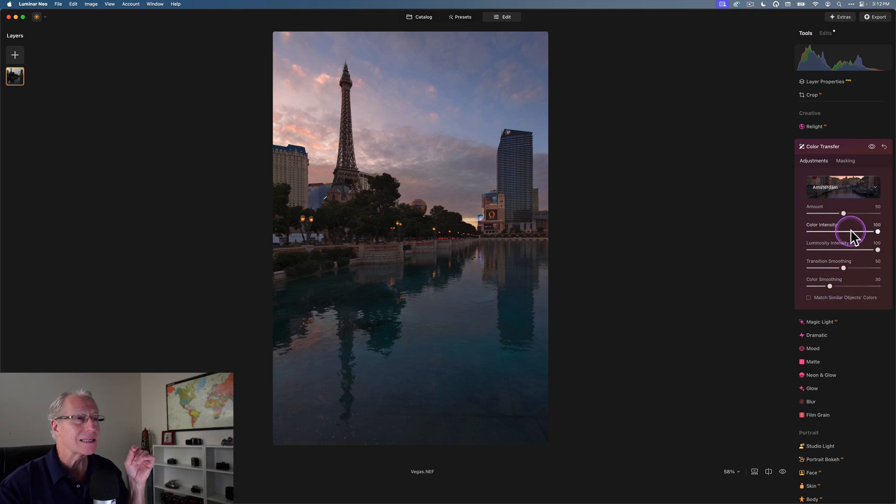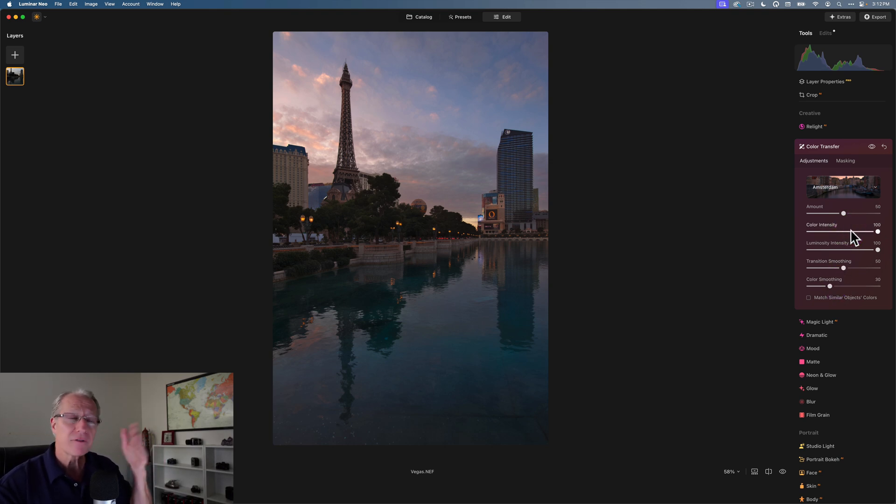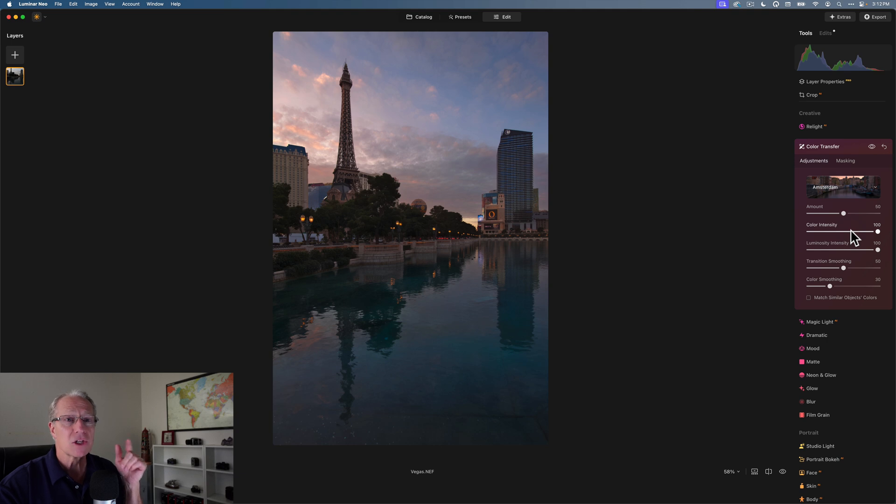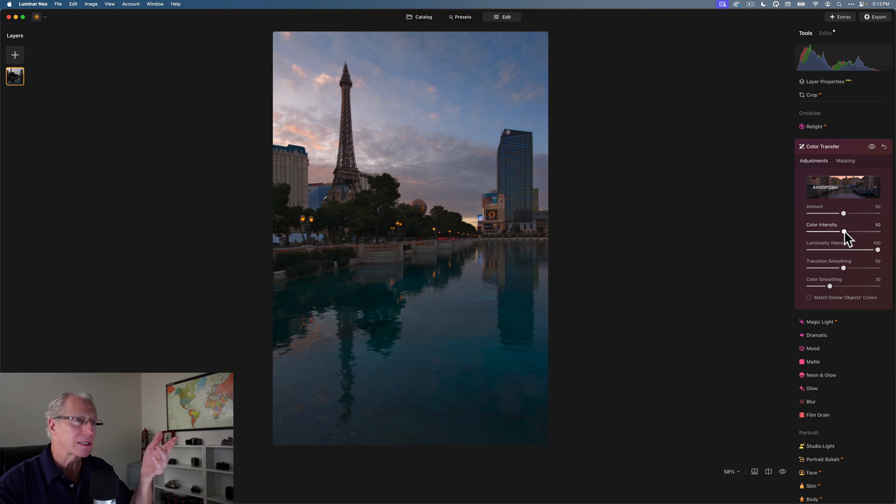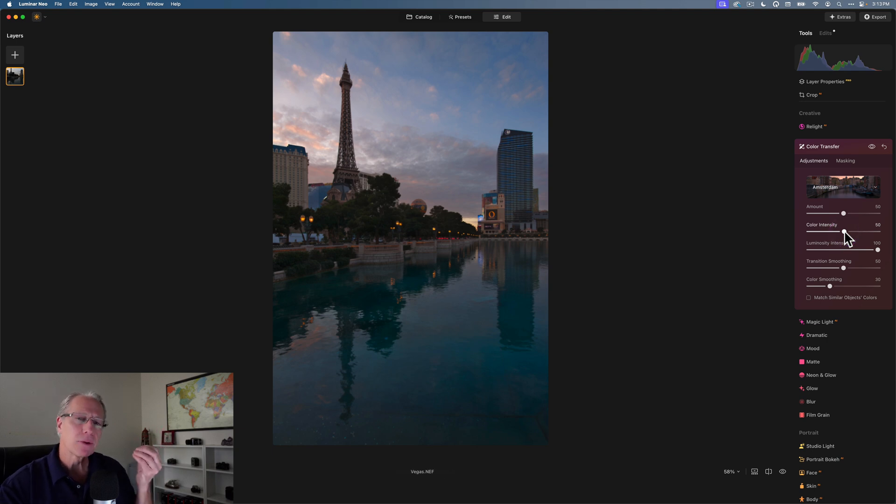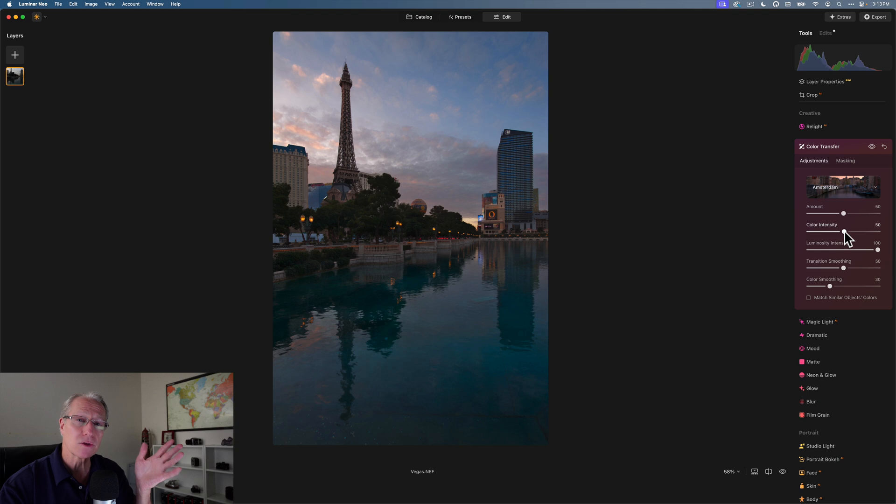Color intensity is essentially the saturation level of the colors that came over. They're at 100, and I'm going to drop these to 50. As you can see, it's already made that adjustment. It's pulling back on how intense or how saturated the colors that came over are.